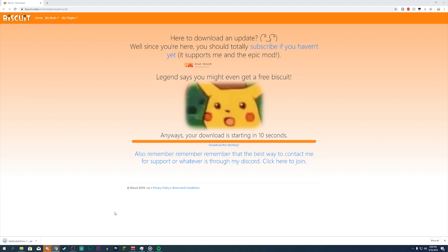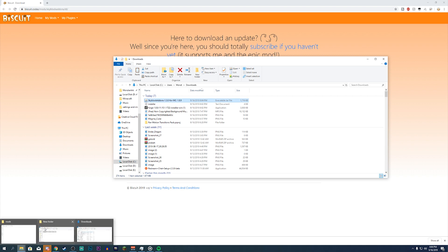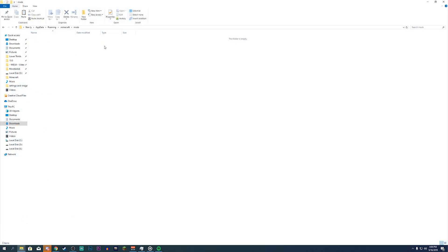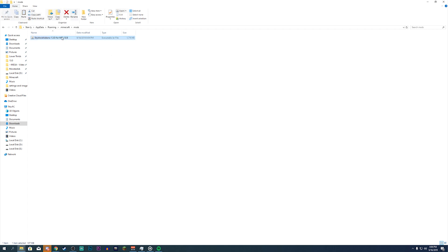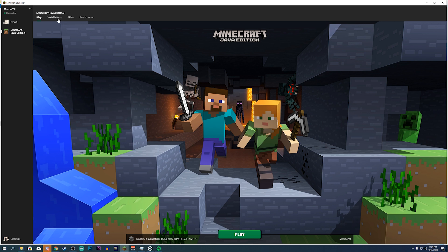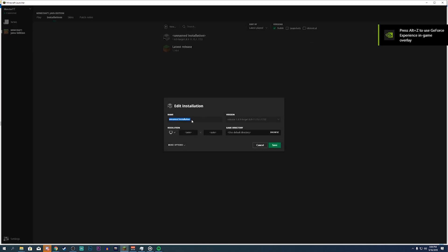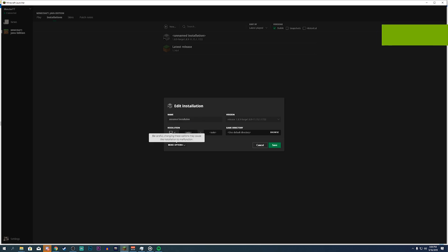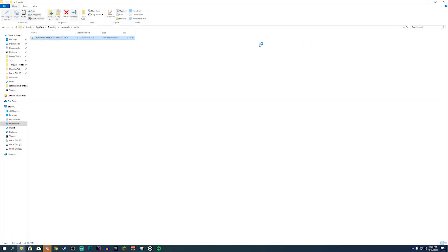If you're using Chrome, right-click the download and click Show in Folder. Open up your dot minecraft mods folder, then open your downloads folder, and drag and drop the mod directly into the mods folder. Now open up your Minecraft client again, go to Installations, and click on the unnamed installation. Launch Minecraft — it should run perfectly fine without any crashes.